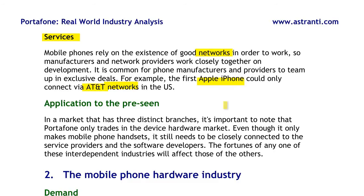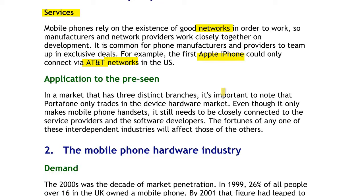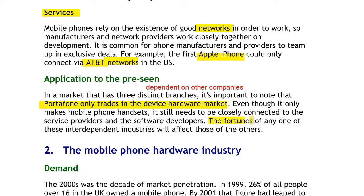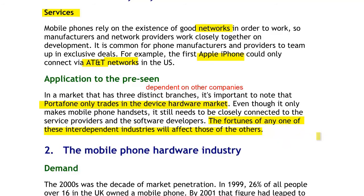In the pre-scene, we learn that Portafone only trades in the device hardware market, having pivoted from other activities to making mobile phones exclusively. It doesn't operate in the network market or the software market. We don't know what operating software Portafone's devices run, but what we can infer is that Portafone is entirely dependent on other companies. Whatever happens to any one of those interdependent industries will affect the fortunes of Portafone — for example, if its main network customer in Farland goes down.